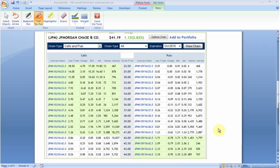Hello everyone. In this tutorial I will talk about what is the intrinsic value, what is the extrinsic value or time value of an option, what is in the money, and what is out of the money option.